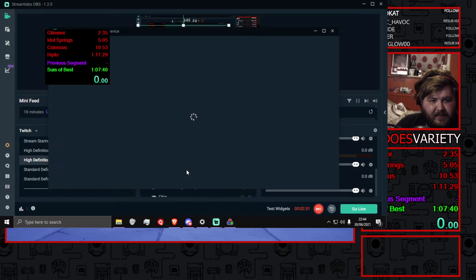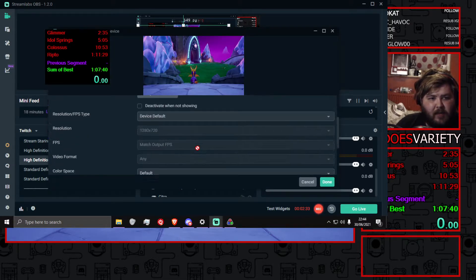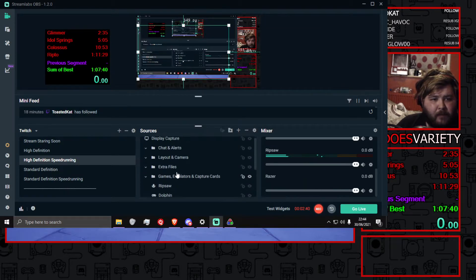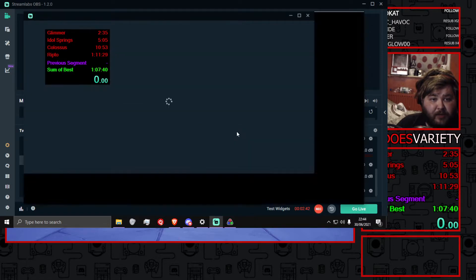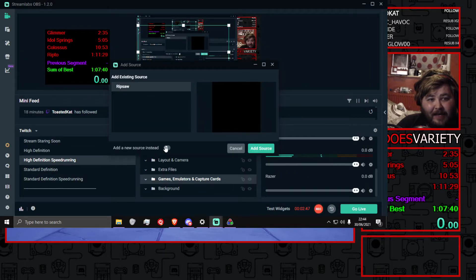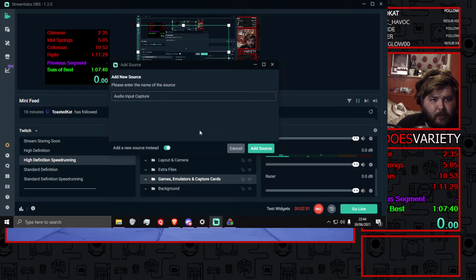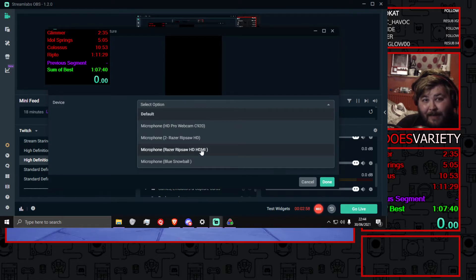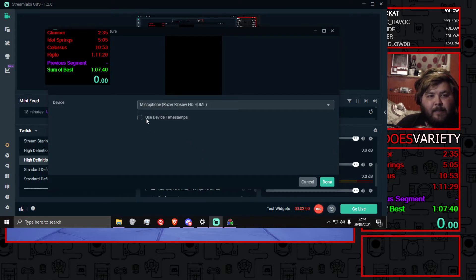All you want to do is make sure your capture card Ripsaw is muted. Go into properties on the capture card and make it so that it's not capturing any audio. Then in OBS, add an audio input capture. It may have already made mine Ripsaw, but if you create a new one, make sure you select Razer Ripsaw HD HDMI — this is your game capture. And make sure 'Use Device Timestamps' is turned off.